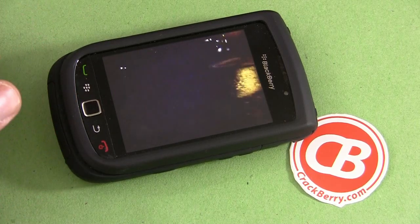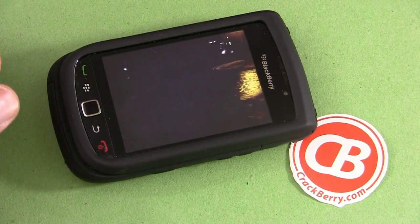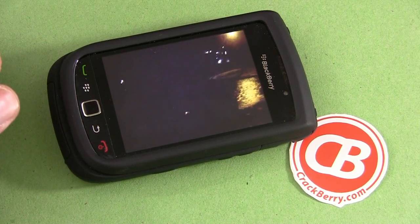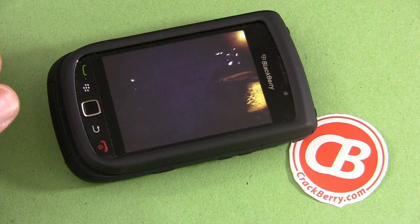And that's it for hiding and unhiding a video on your BlackBerry. I'm Joseph Holder for CrackBerry.com.